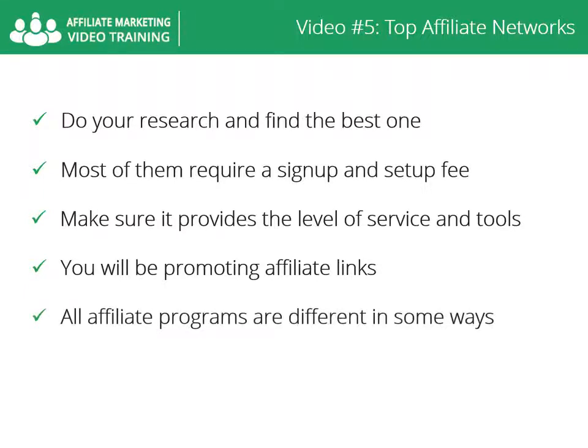All affiliate programs are different in some ways, so you can choose the one that is right for you.